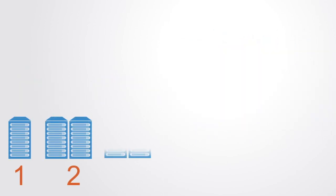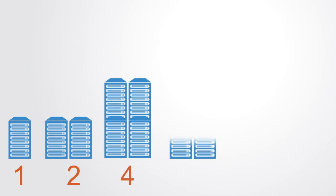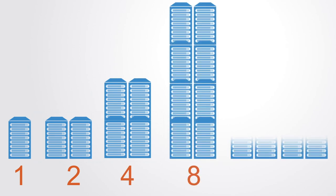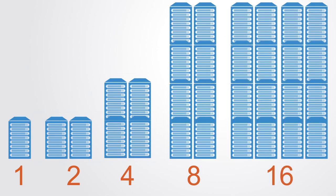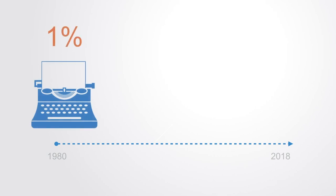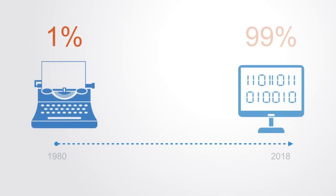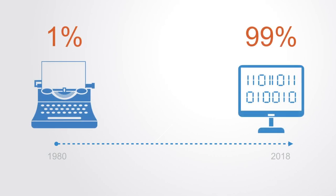The world's technological per capita capacity to store information has roughly doubled every 40 months since the 1980s, resulting in an extraordinary increase in data storage capacity. Since that time, the amount of information in the world has exploded. Likewise, the digitization of that information has happened in a historical blink of an eye.